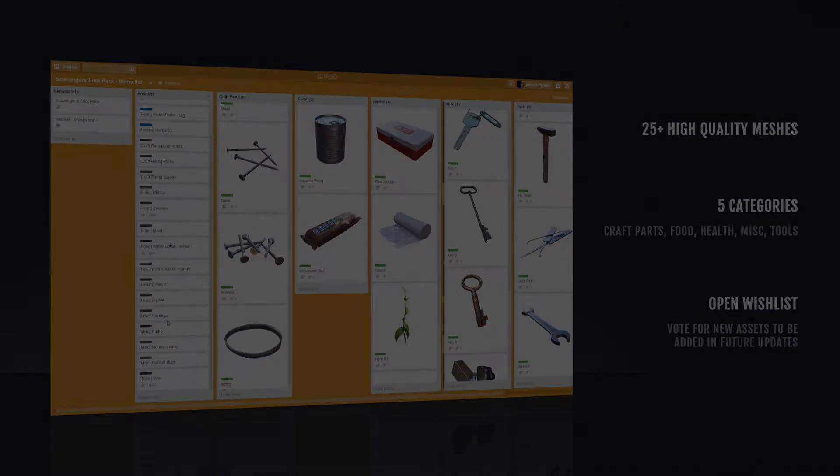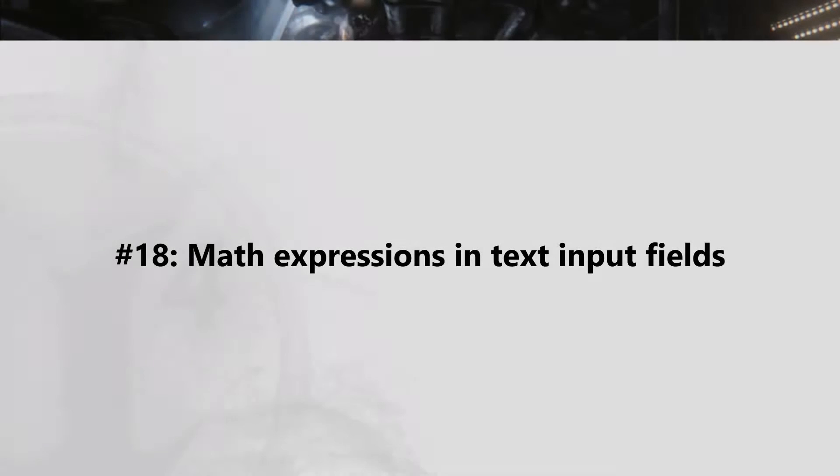Alright, let's start with new tips. Number 18: Math expression in text input fields.